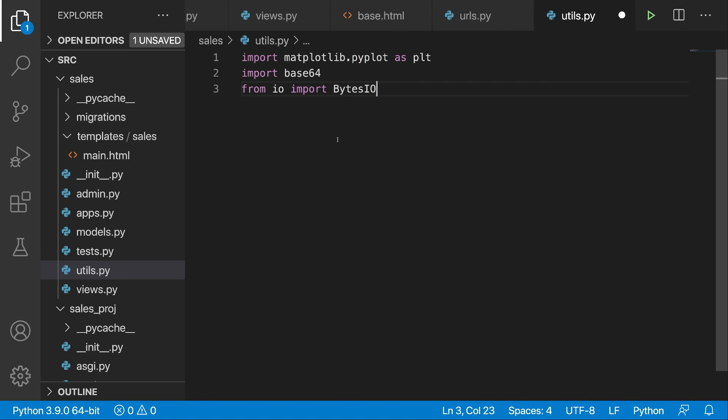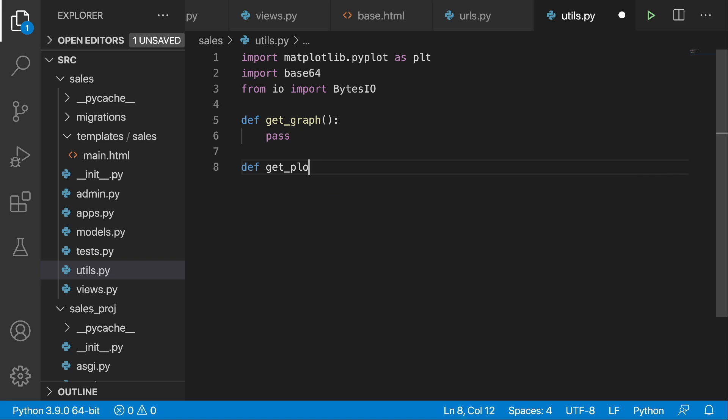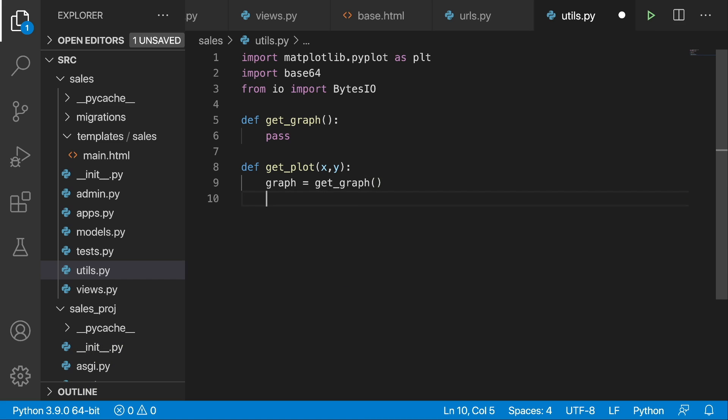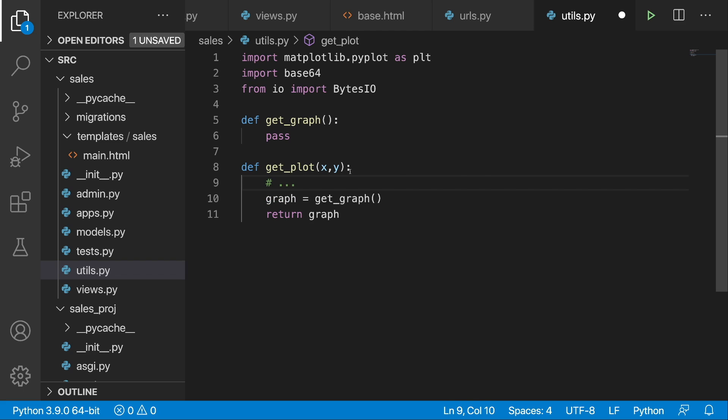Alright, now we can go down and create our first function that is going to be called get_graph. For now I'm going to put in pass. Then what we are going to do is create another one called get_plot, and this one will take in an x and a y. Over here we are going to set the graph variable to be equal get_graph and then we are just going to return the graph. So we are going to use this function over here, but we will also need to place in some code that is related to matplotlib. But before we do that, we actually need to focus on this get_graph function which is going to be a little bit sophisticated because as mentioned before we are going to use BytesIO and base64, so stay with me.